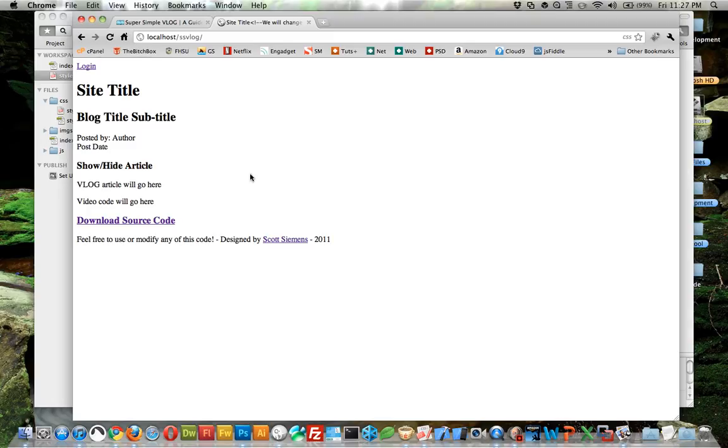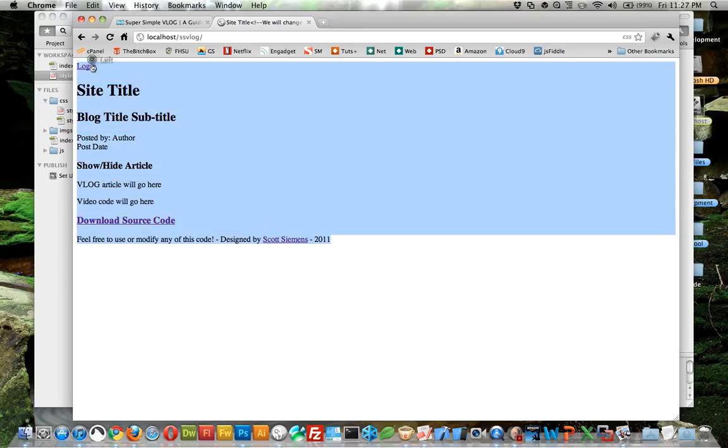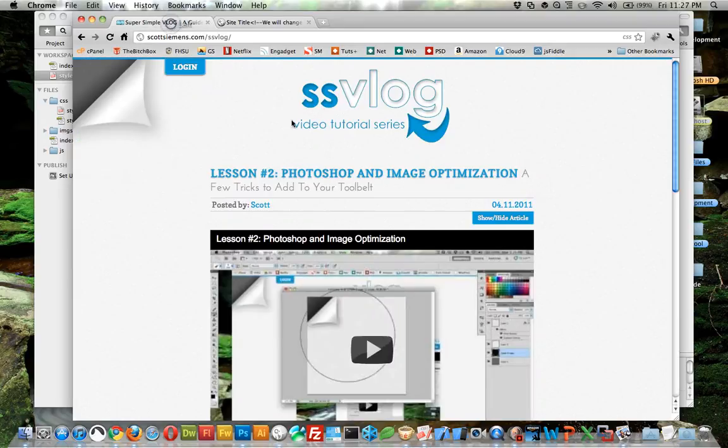This is what our site basically looks like without any styling. In this lesson we're going to do cascading style sheets or CSS, which allows us to style HTML to make it more attractive so eventually it looks like this.